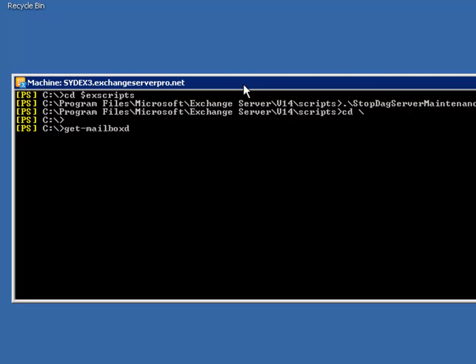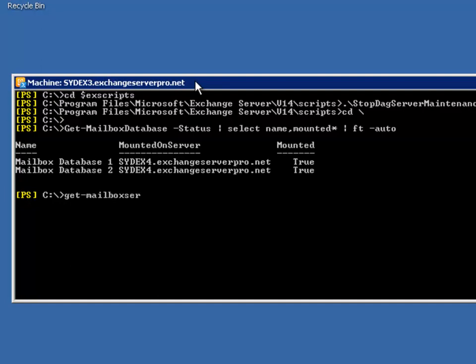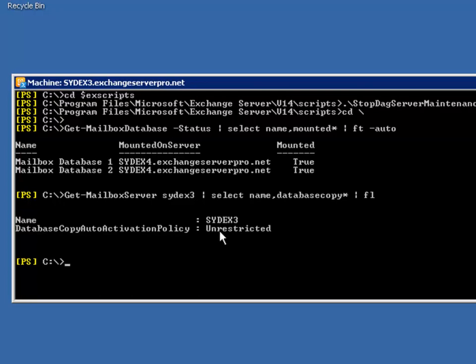Have a look at our mailbox database copies again. So those mailbox database copies are still mounted on SYDEX4, so there's no change there. This Stop-DagServerMaintenance script doesn't actually move any mailbox databases around. Let's have a look at the activation policy on SYDEX3. And now that's been set back to unrestricted. So in its current state both of the mailbox databases are active on SYDEX4, but if there was the need to perform a switchover or if a failover event occurred, with SYDEX3 now in this unrestricted state, it would be able to bring those databases online.